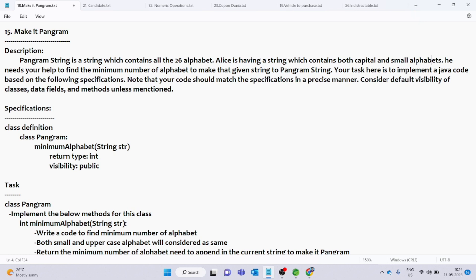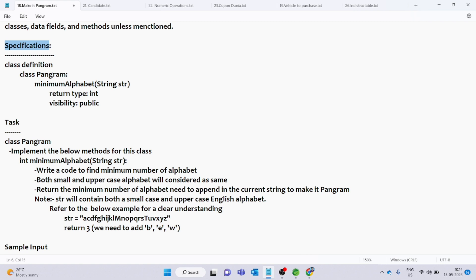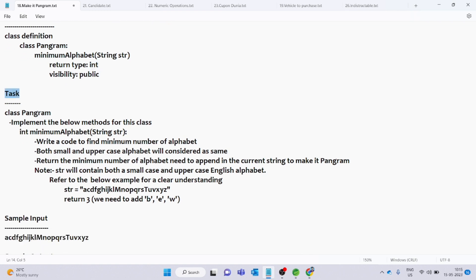Consider the default visibility of classes, data fields, and methods unless otherwise mentioned. The visibility is public and the return type is integer. Implement the below methods for this class.